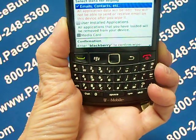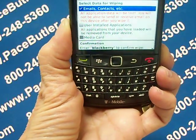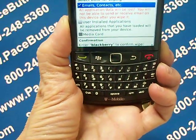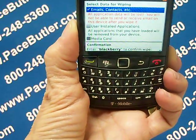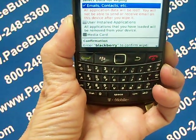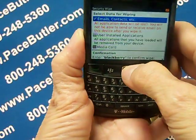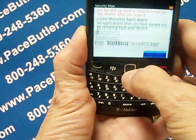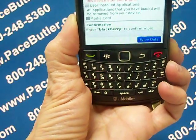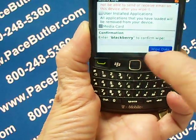To delete all third-party applications that you have added, select the user installed application checkbox. To delete all files from your media card, select the media card checkbox. Then scroll down and type BlackBerry, and then click Data Wipe.